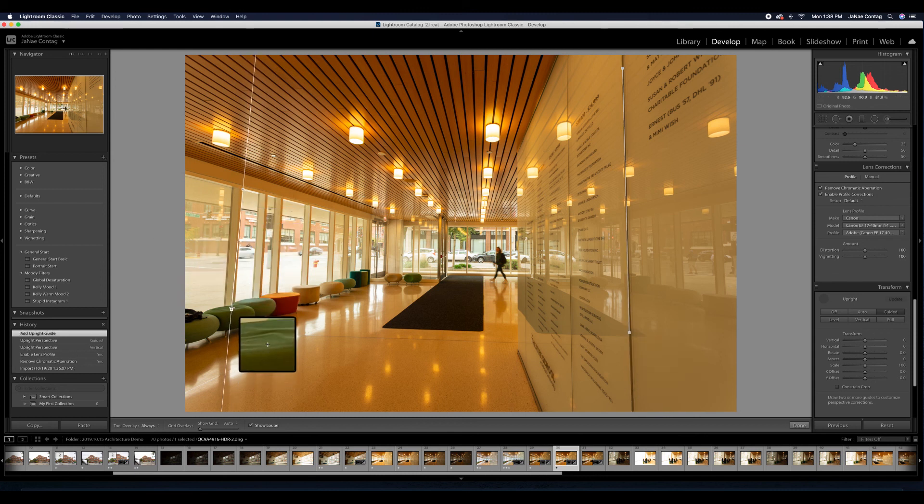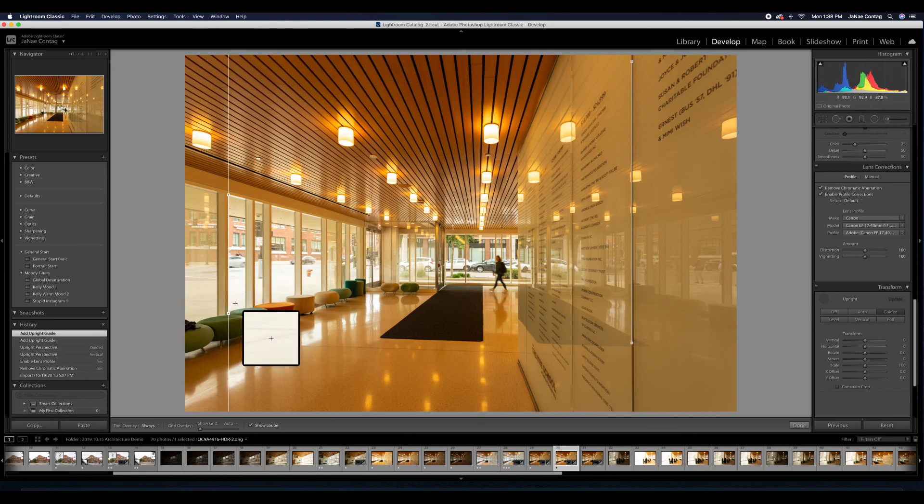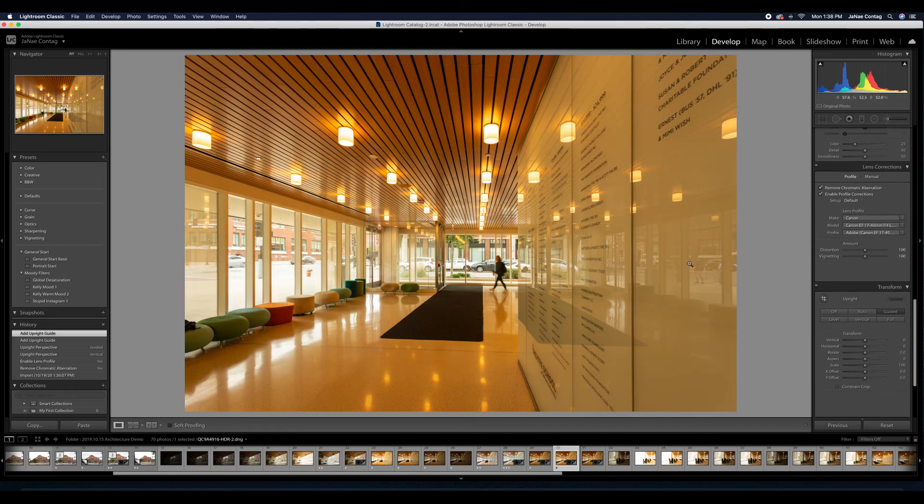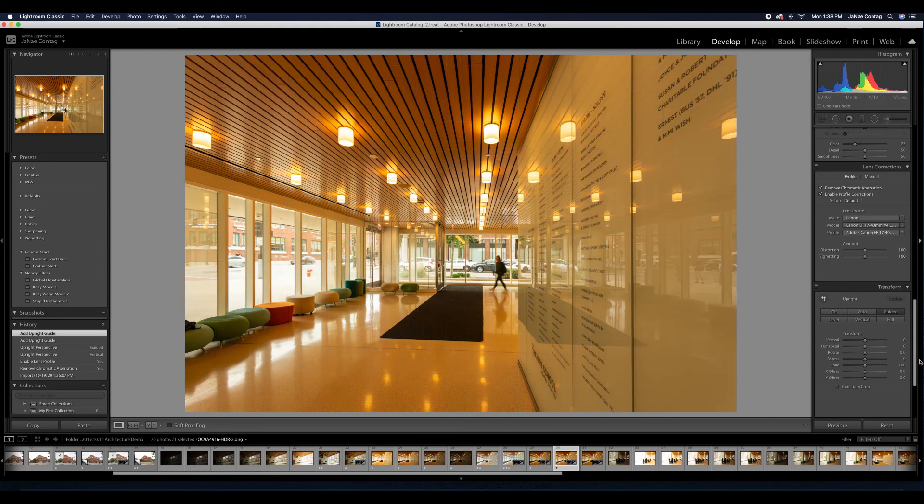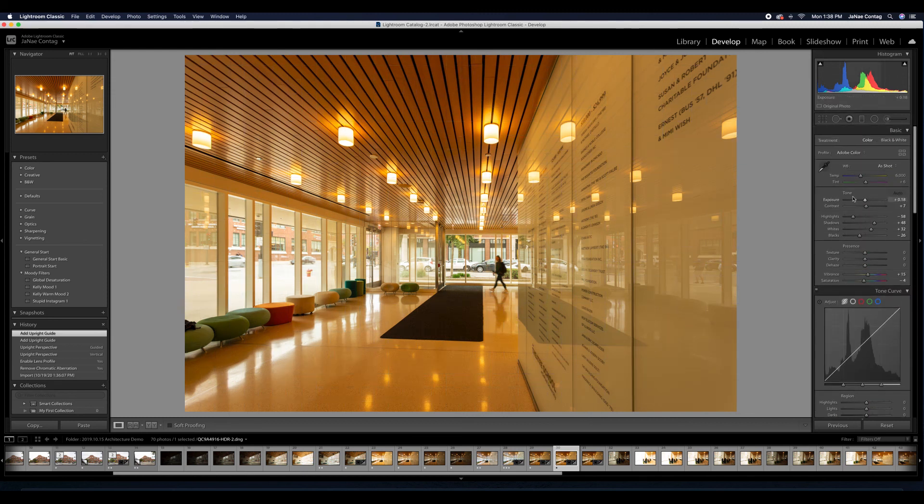So I am pulling down that temperature here significantly. And we'll make some more detailed corrections in the HSL window. I'm also going to pull up my exposure because my interior exposure still feels a little bit dark to me. And then I'm going to add back in some of the contrast to make that photo really punchy.